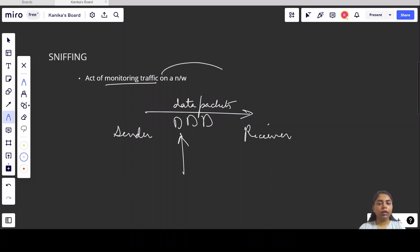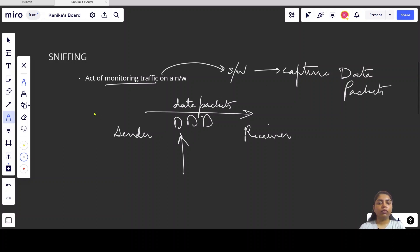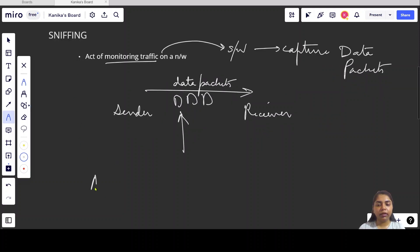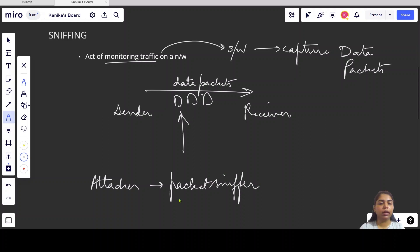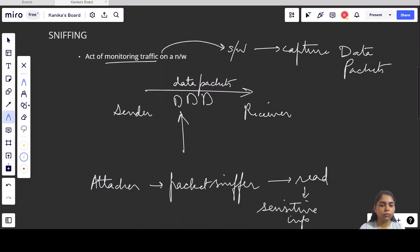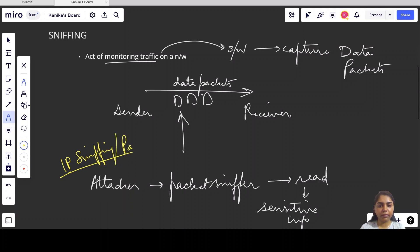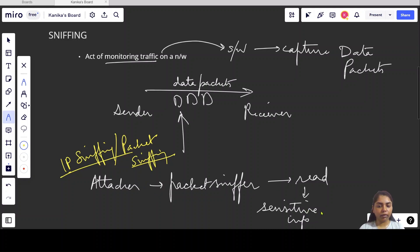This monitoring of traffic can be done by software which can capture data packets passing through networks. Sniffing is an act of monitoring traffic on a network — capturing data packets passing through a network. In sniffing, the attacker uses a packet sniffer to read sensitive information passing through the network. This is referred to as IP sniffing.